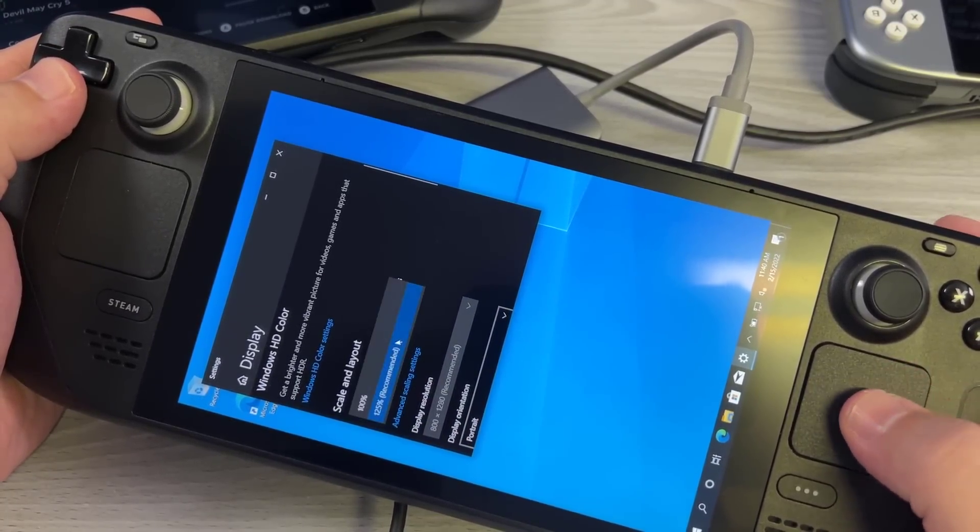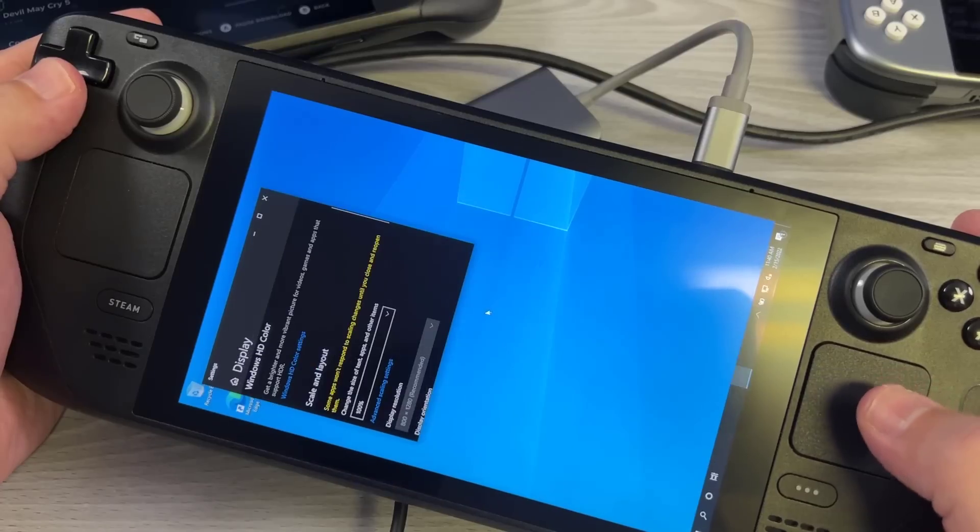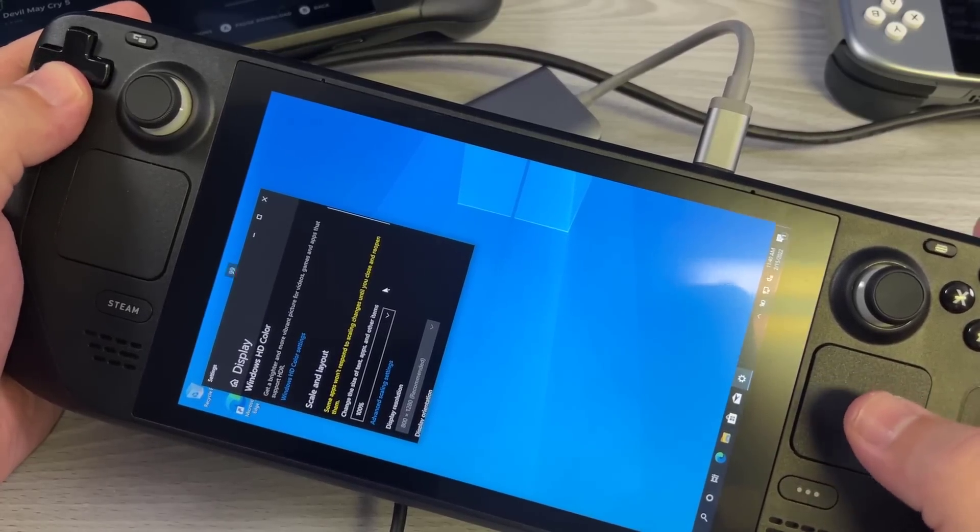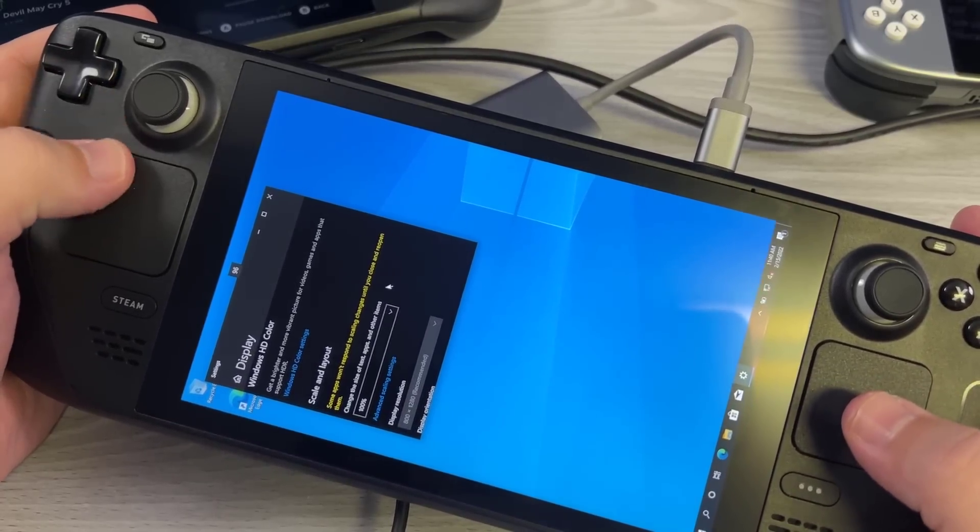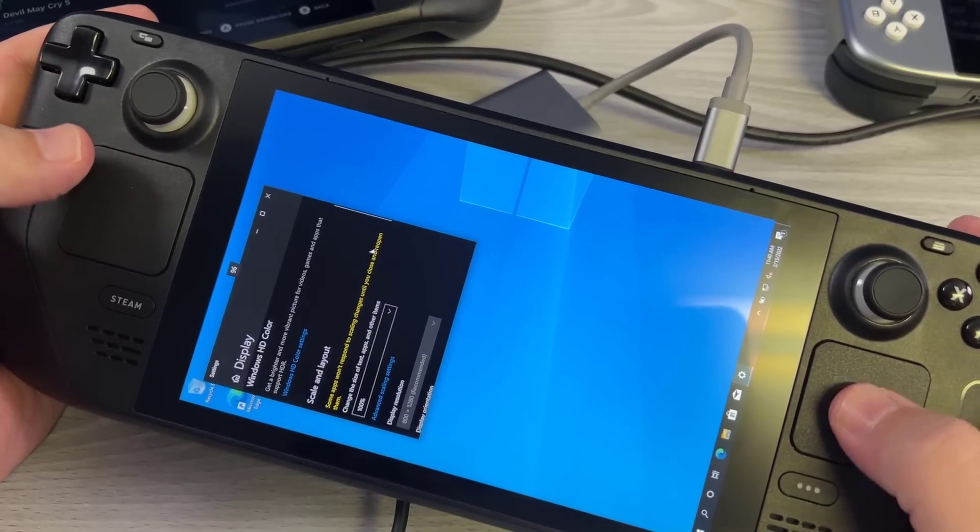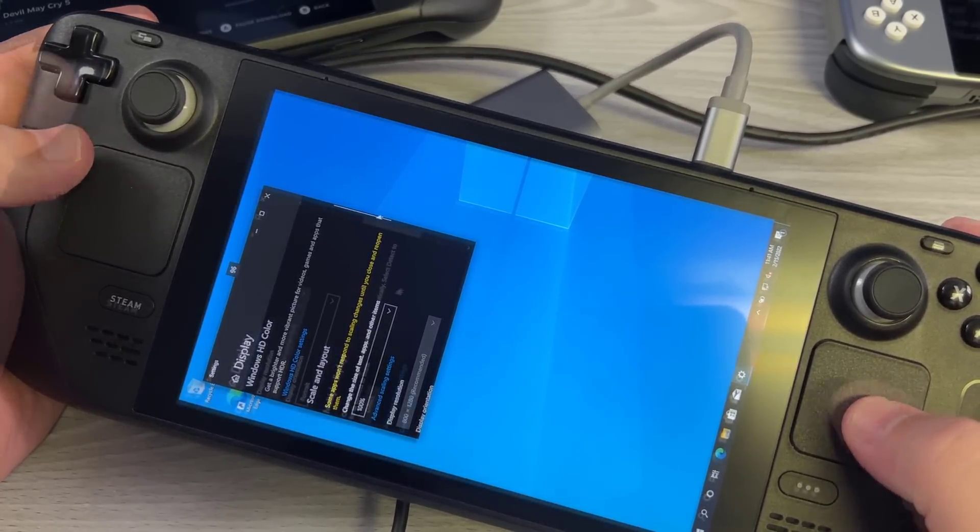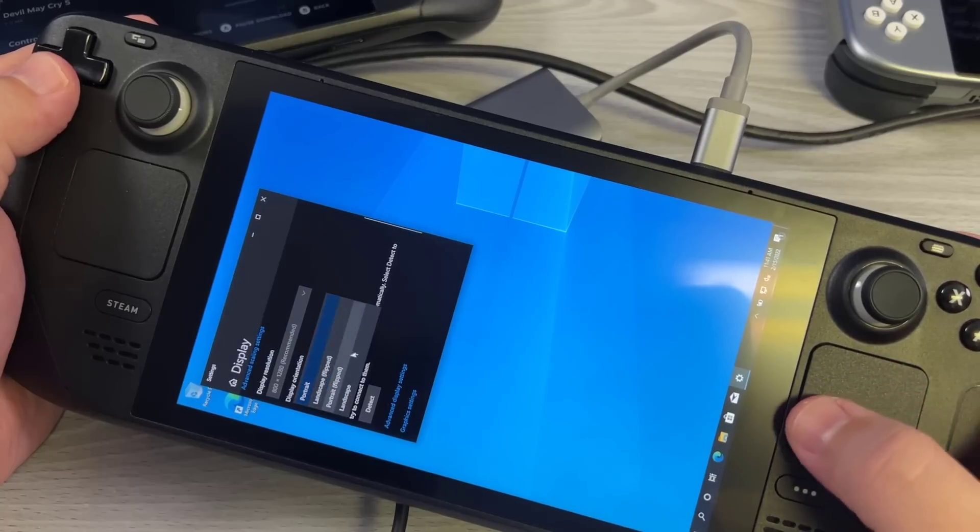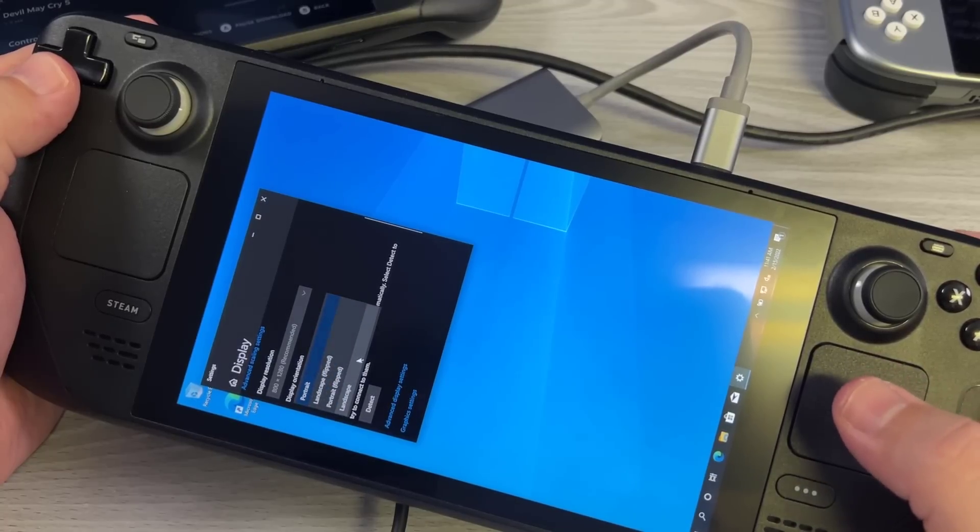Now I've opted to change the scaling from 125% to 100%, but that's just a personal option. You can keep it the same there. So right here where it says portrait, you're going to go ahead and click landscape.